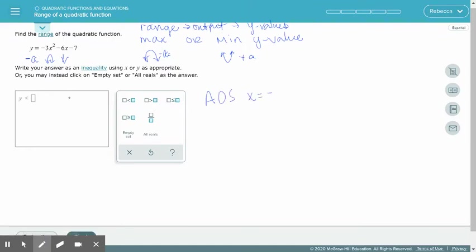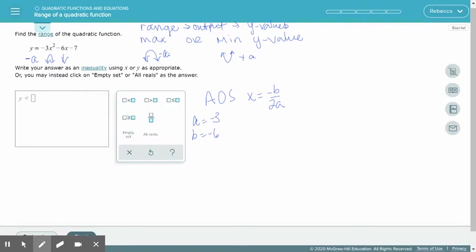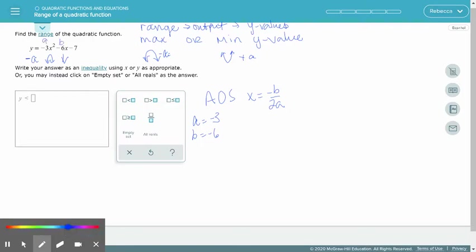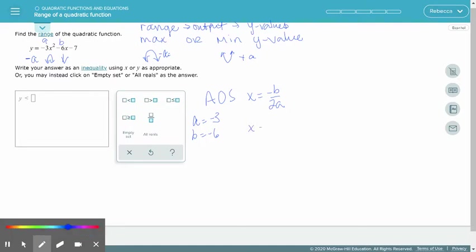The axis of symmetry is x equals the opposite of b over 2a. In this problem, a is negative 3 and b is negative 6, where a is the coefficient in front of x squared and b is the coefficient in front of x. So we want the opposite of negative 6 divided by 2 times negative 3, which gives us 6 divided by negative 6, so our x value is negative 1.